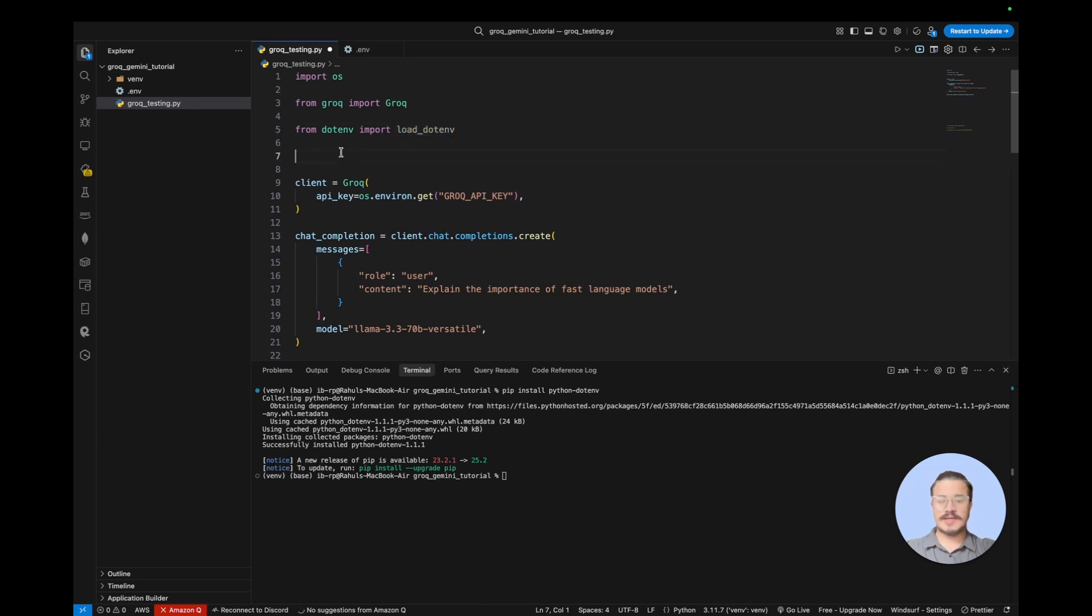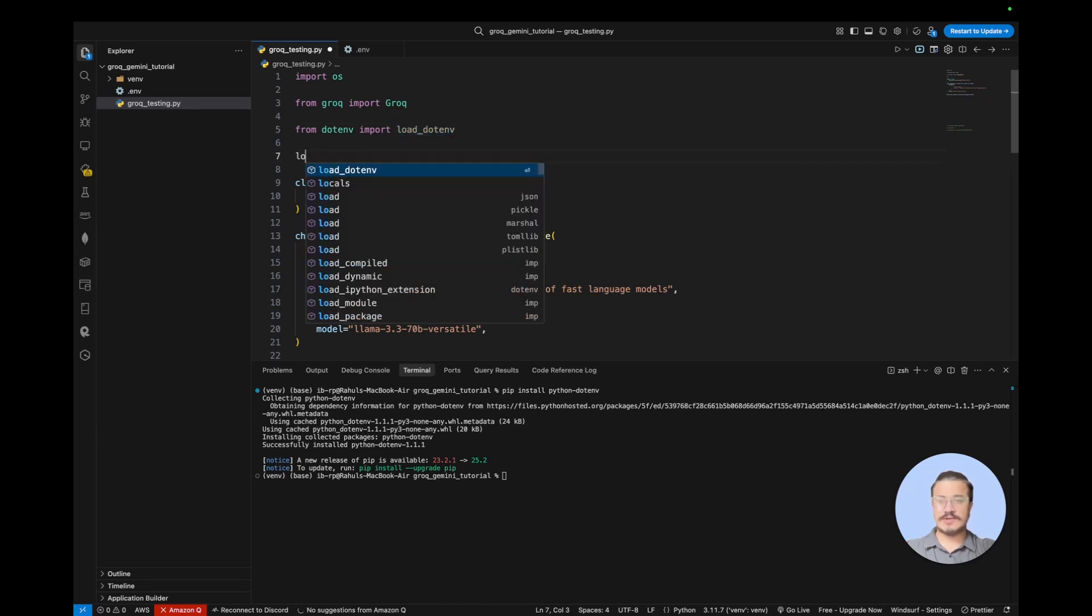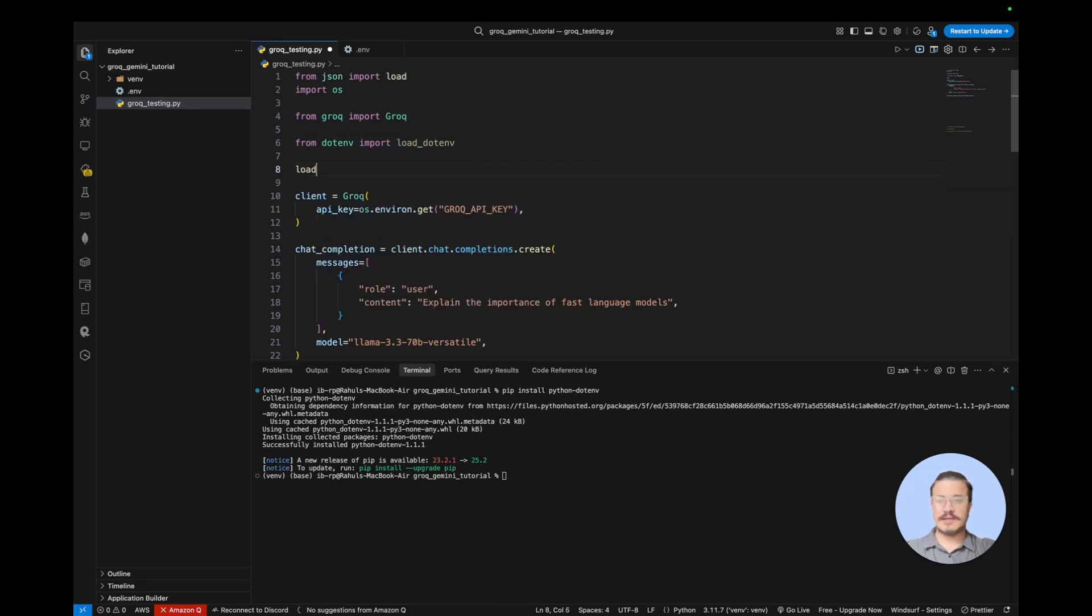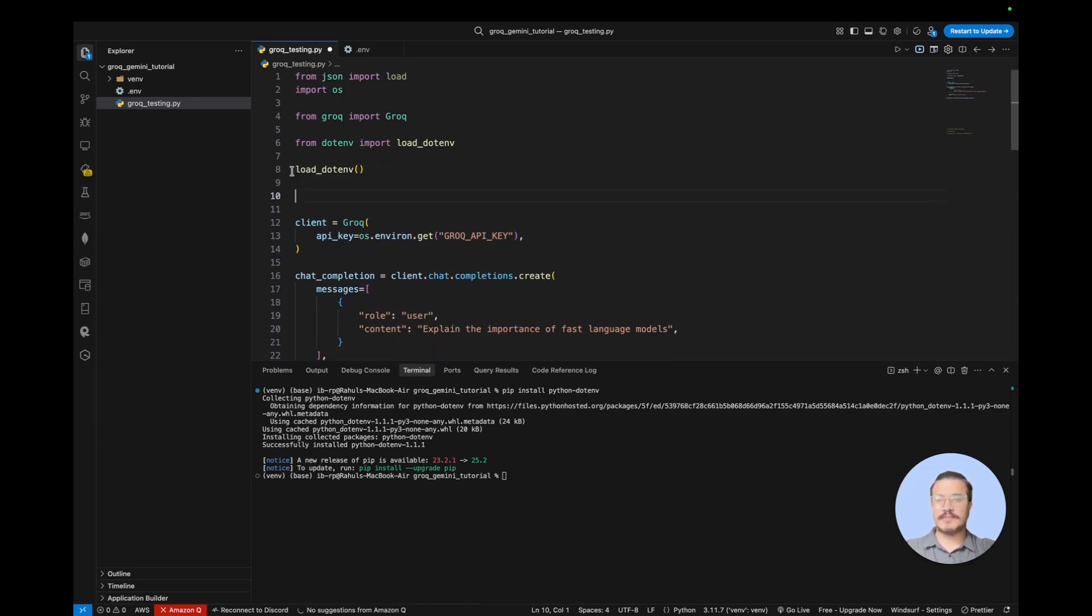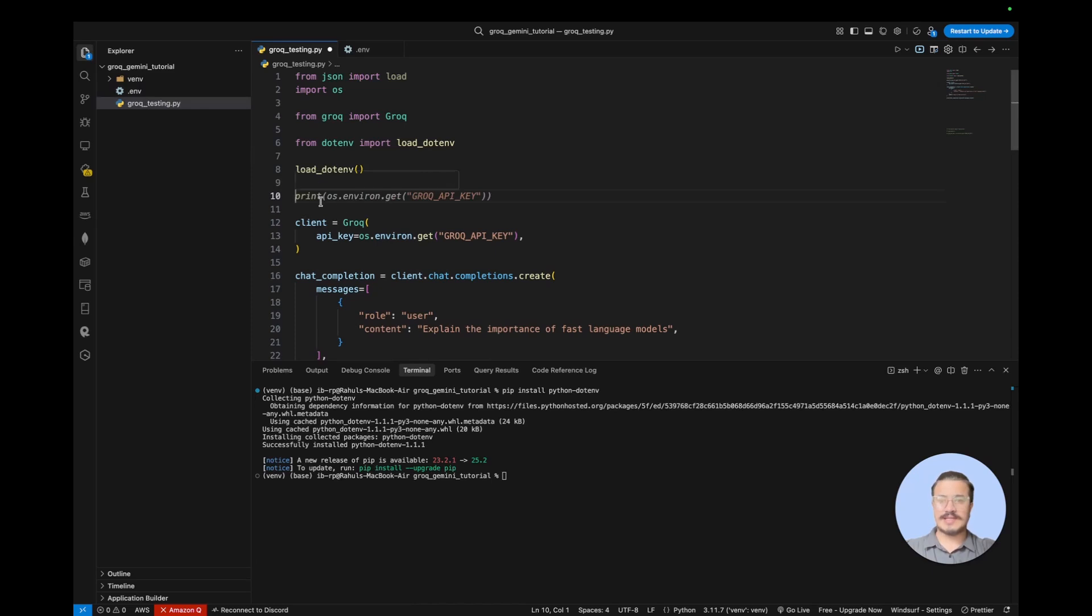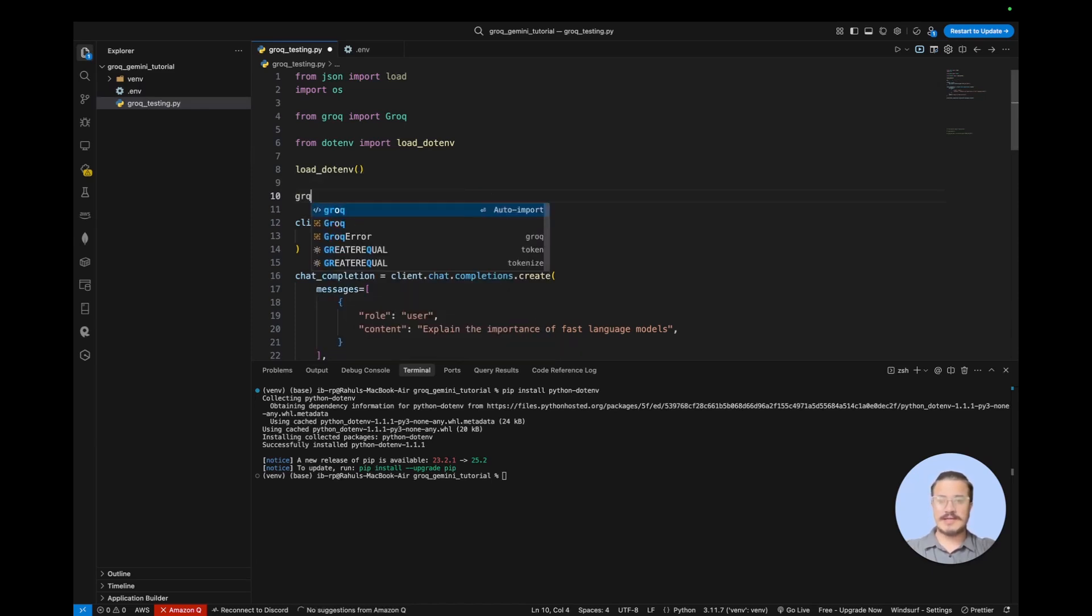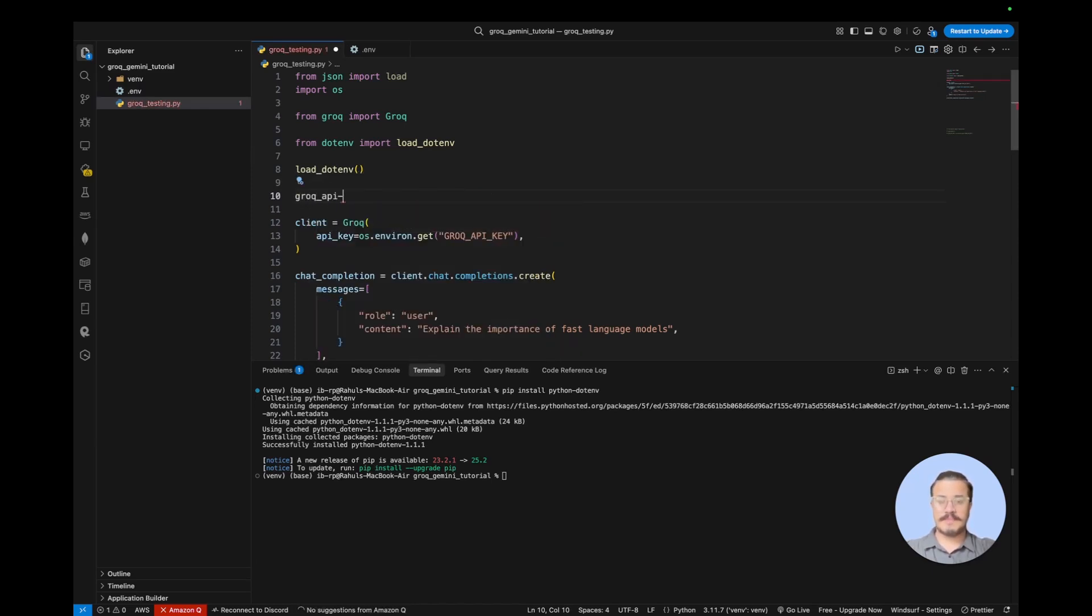So let's call that function load_dotenv with the parenthesis. That is going to execute that load dotenv and this is going to pull all the environment keys set in the .env file. So you can see you already got recommended. So let's set a variable for that.